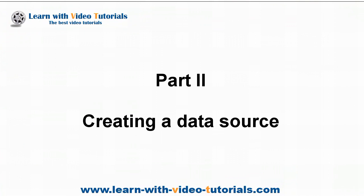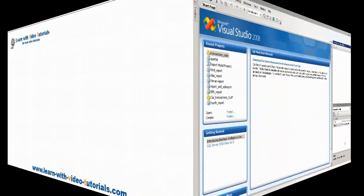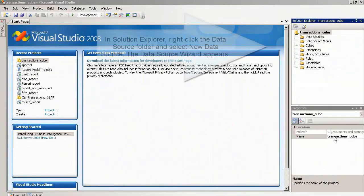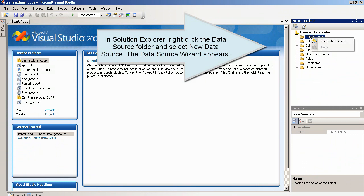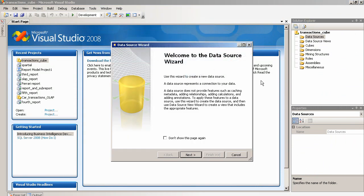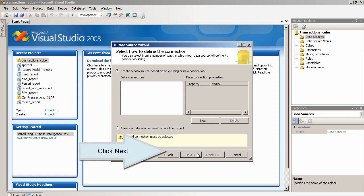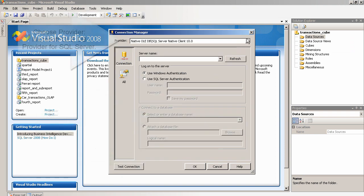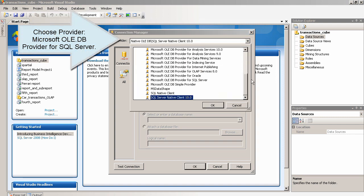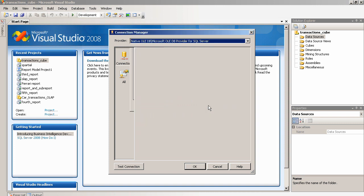Part 2: Creating a Data Source. In Solution Explorer, right-click the Data Source folder and select New Data Source. The Data Source Wizard appears. Click Next. On the Select How to Define the Connection page, click the New button.